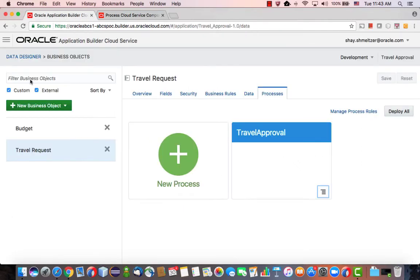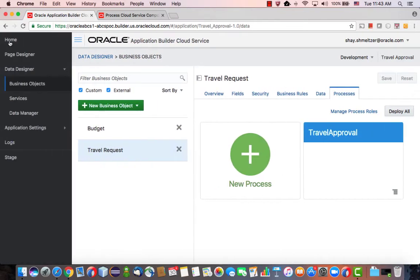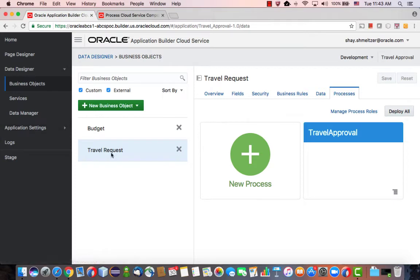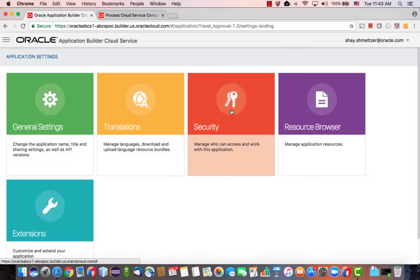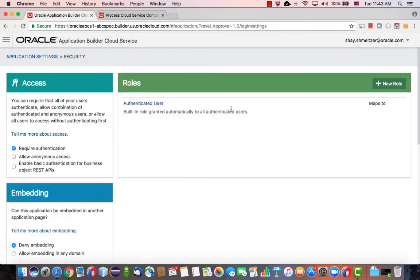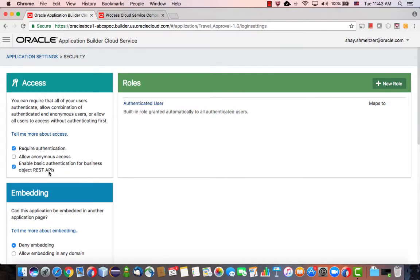All right, let's go back to Application Builder Cloud Service. Okay, and before we can actually use this process, as we said, the process is accessing our REST service for this business subject. So we need to allow him to do this. Under Application Settings, Security, there's a checkbox here to enable basic authentication access to our object REST API. So click that checkbox.